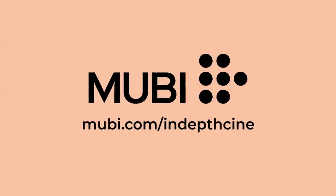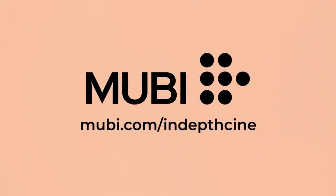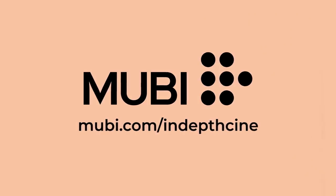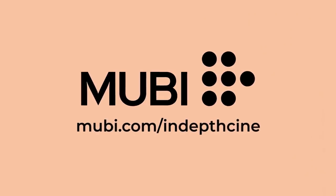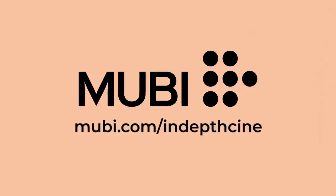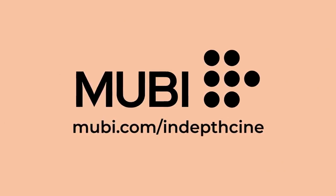This video is brought to you by MUBI, a curated streaming service that screens a variety of interesting and amazing films from around the world. Get a free month at MUBI.com slash in-depth cine.